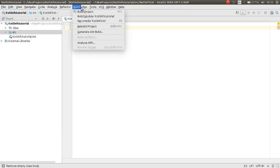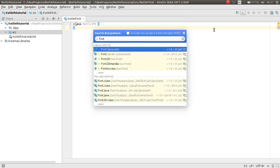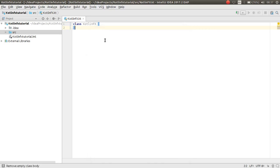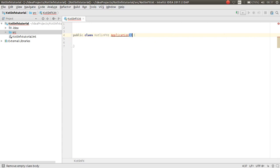Now I have a class — the class name is KotlinFX. In this class I want to show you how you can make a Kotlin JavaFX application. You should inherit from the Application class.